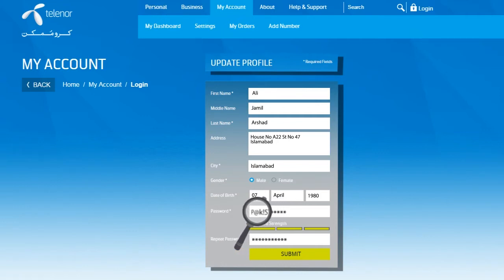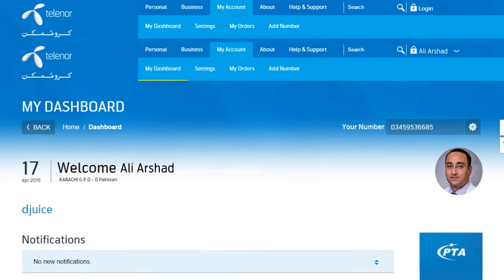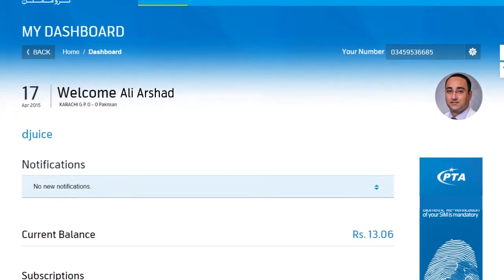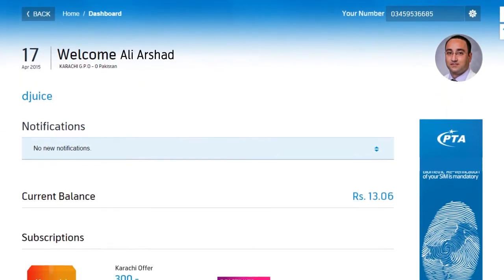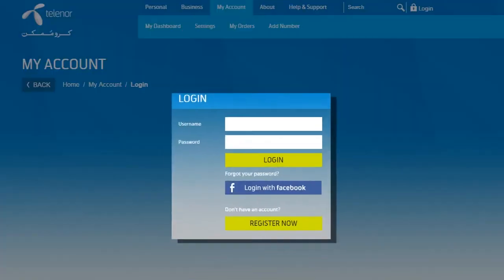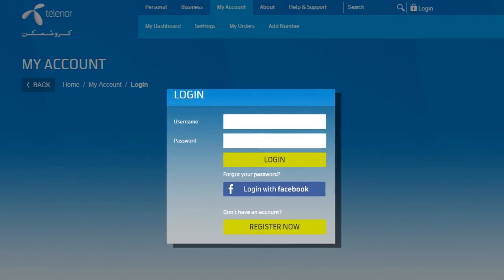After your account is created, you will land on your account dashboard. The next time you want to login, simply enter your chosen username and password, or if you have registered with your Facebook details, click Login with Facebook.